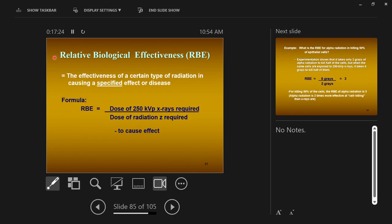The next concept is RBE — relative biologic effectiveness. It's a similar idea to LET in that it measures the harmfulness of radiation, but it's different. LET takes a particle and measures how far it travels before losing energy. Relative biologic effectiveness says how effective a type of radiation is at causing biologic harm relative to something else — the effectiveness of a type of radiation in causing a specified effect when compared to another type.